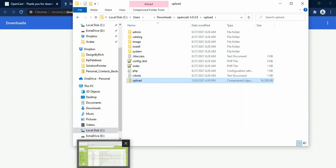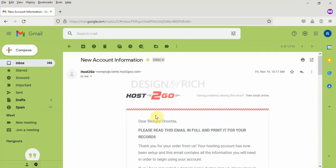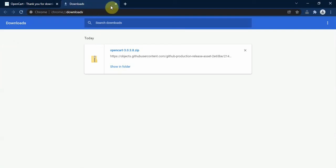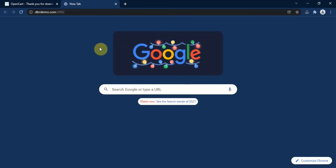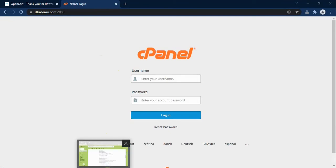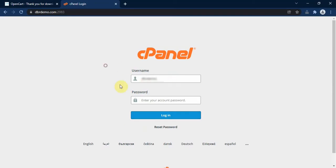The next step is to go to our email and open the new account information email sent to us by Host2Go. If you watched the previous video you'll know about this email. We open it and go to the login details section — here we have the username and password supplied by Host2Go, along with the control panel URL. We open that URL in a new tab and use the login details to log in to our control panel.